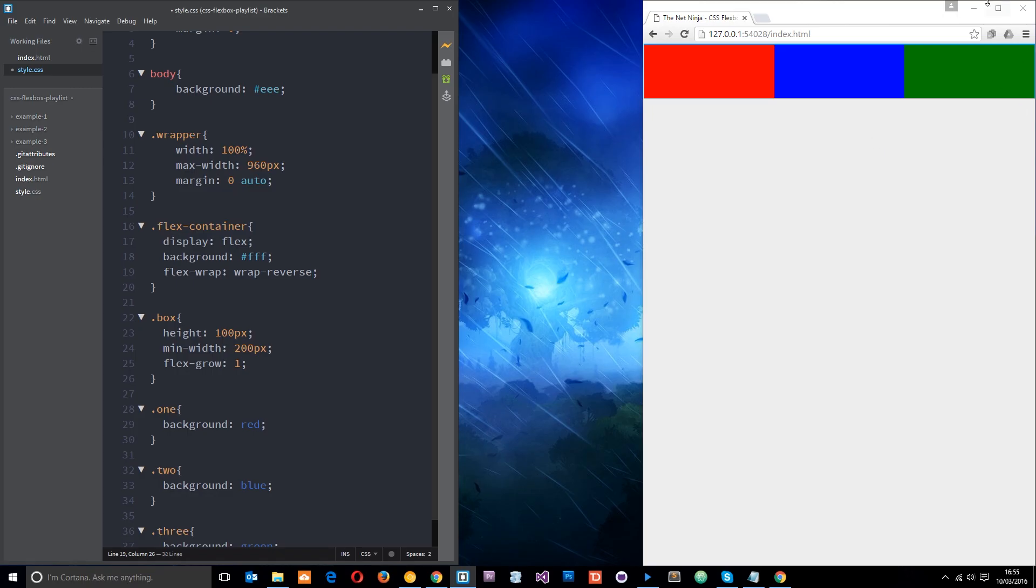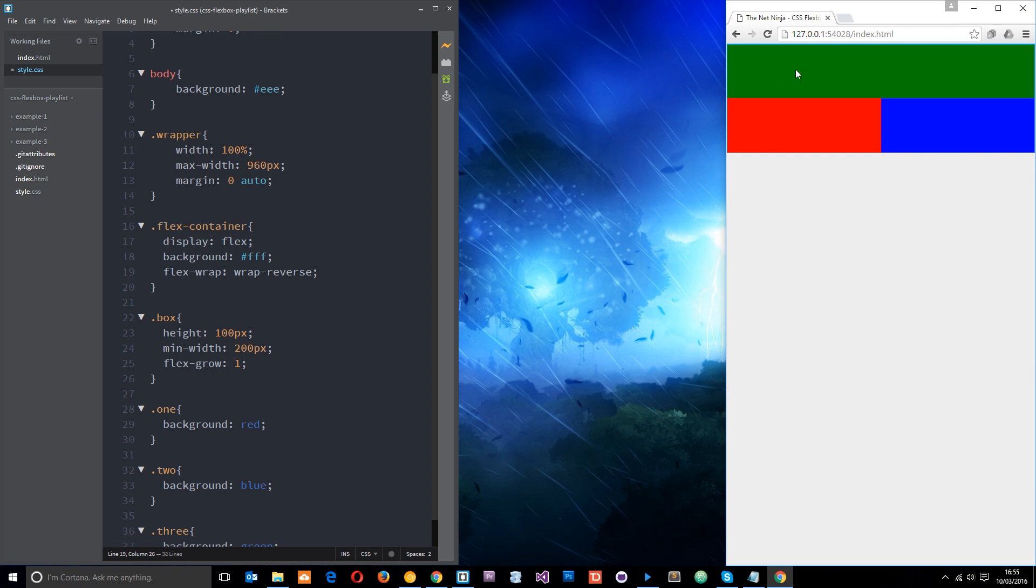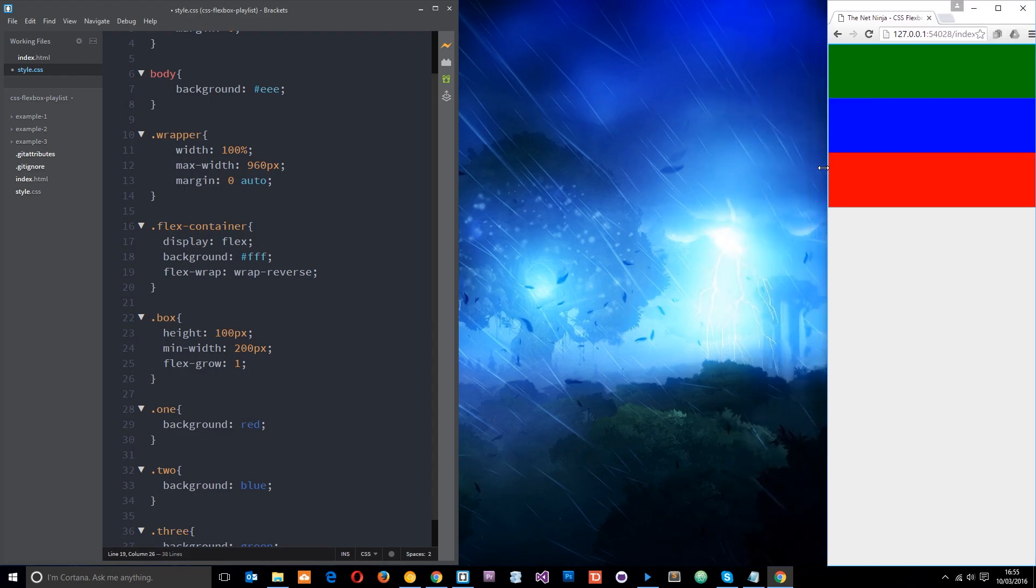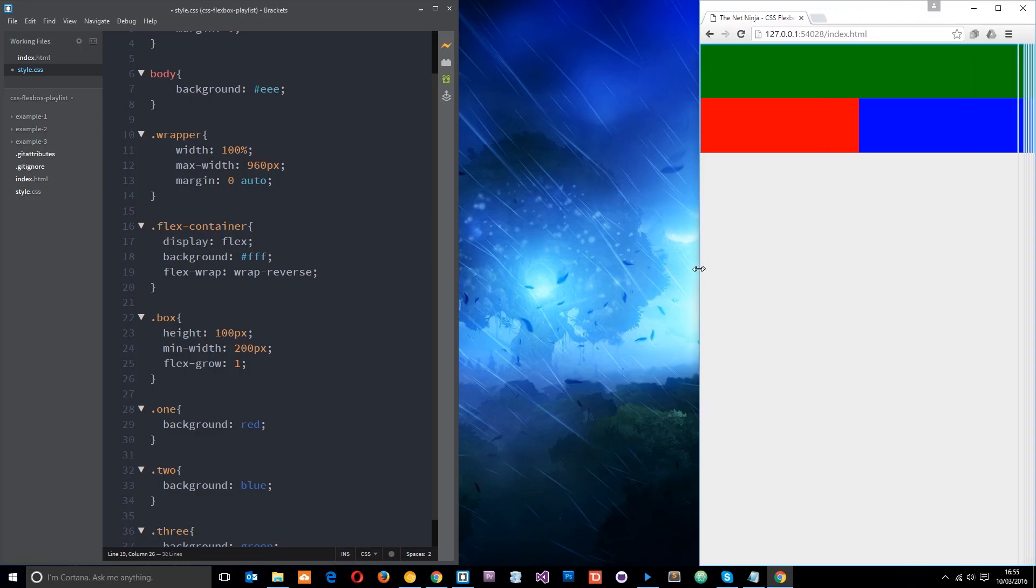So let's have a look. So now the green is at the top and the red and the blue wrap to the bottom. And if we go further then we're going to get the blue in the middle and the red at the bottom, so it's kind of doing things the opposite way.